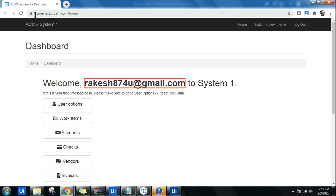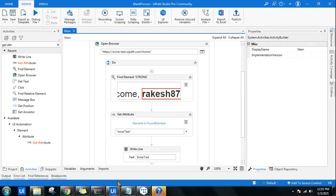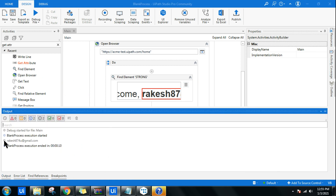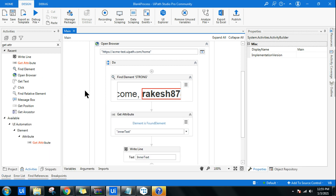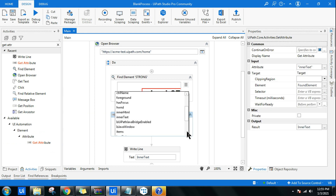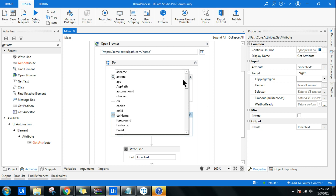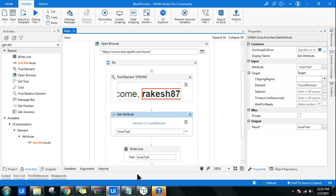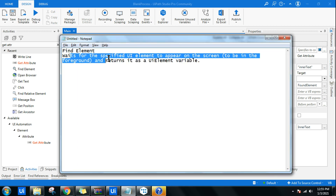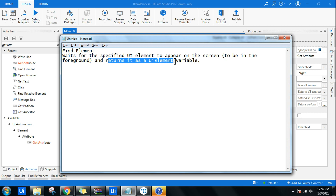This time it opened in Chrome, found the element, and the workflow completed successfully. In the output panel, I can see the inner text retrieved is 'rakesh874u@gmail.com.' This is not limited to inner text — any attribute you want to retrieve and work on can be utilized. This demonstrates how to use the Find Element activity: it waits for the specified UI element to appear in the foreground and returns it as a UI element.